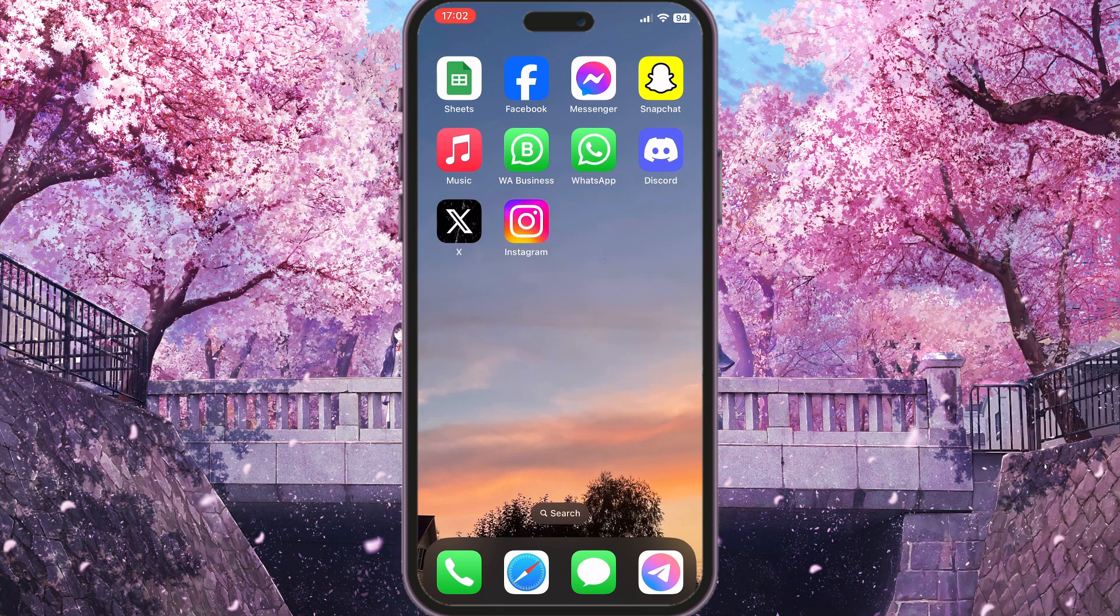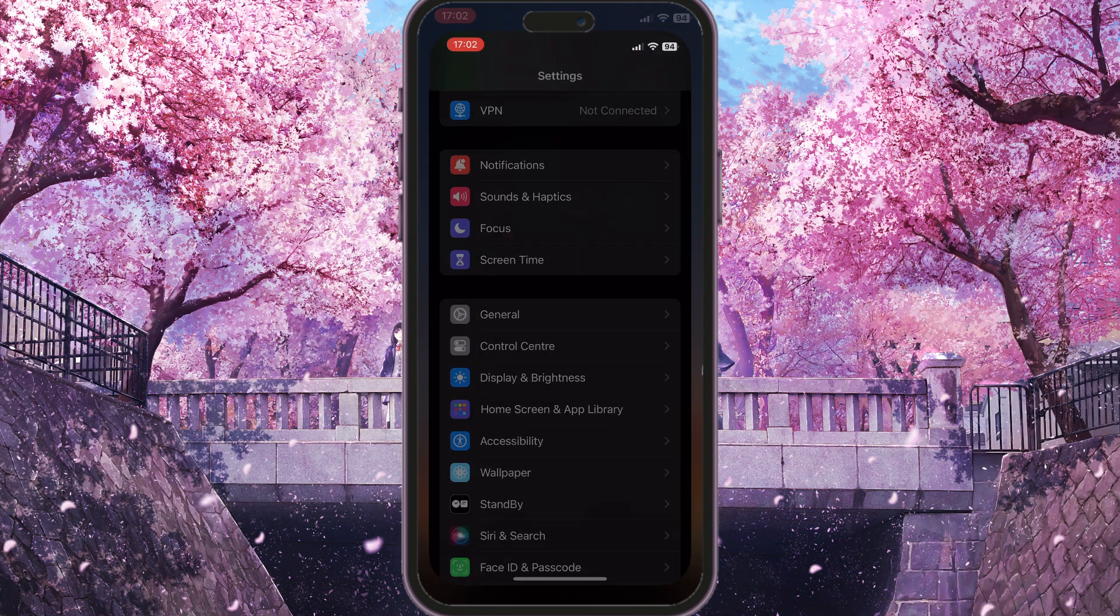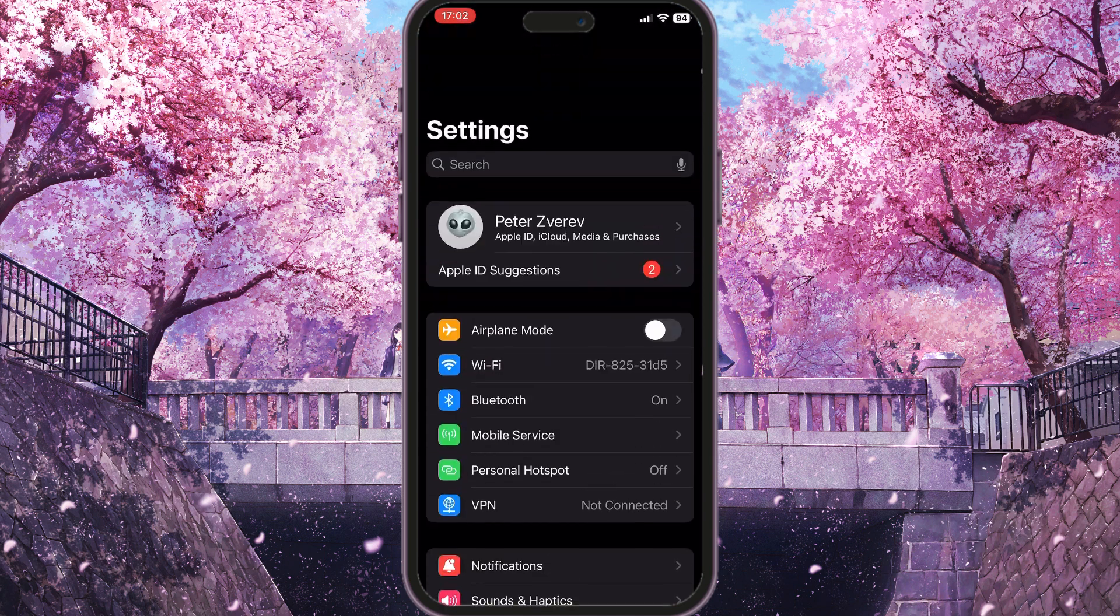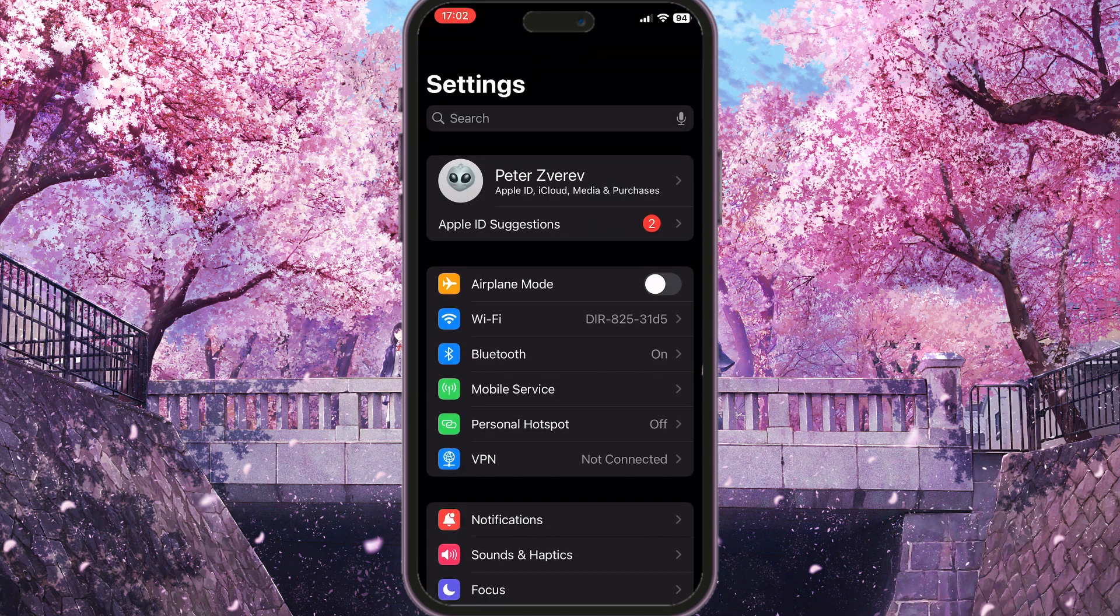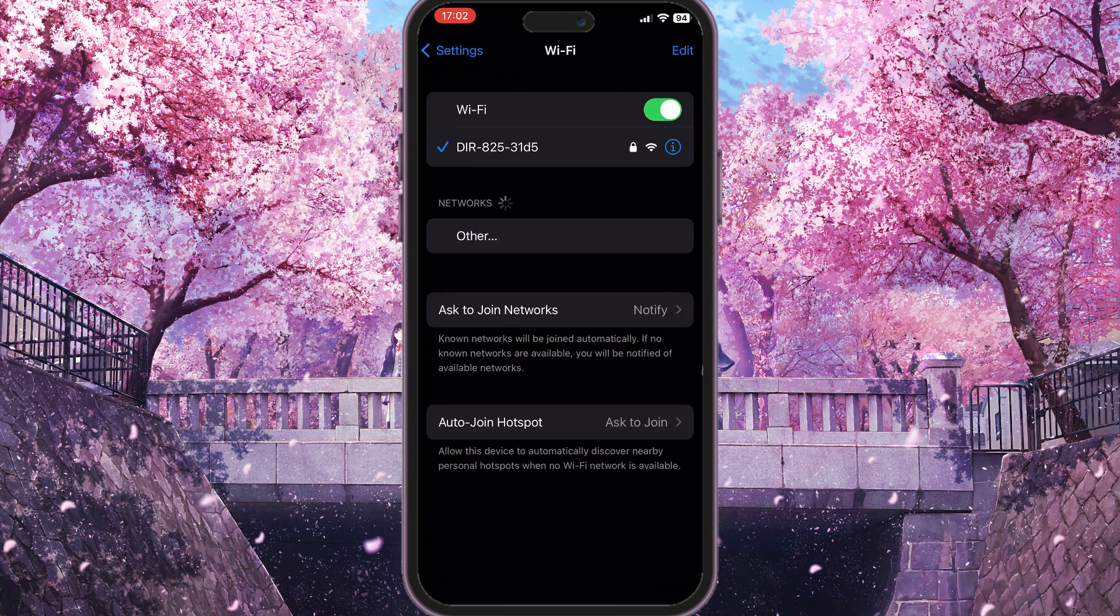To do this, we need to go to the Settings on our phone. And here, if we are using Wi-Fi, you need to go to this Wi-Fi section here.